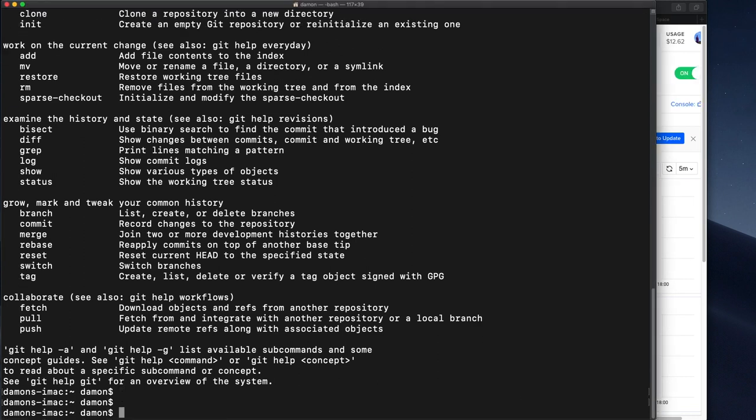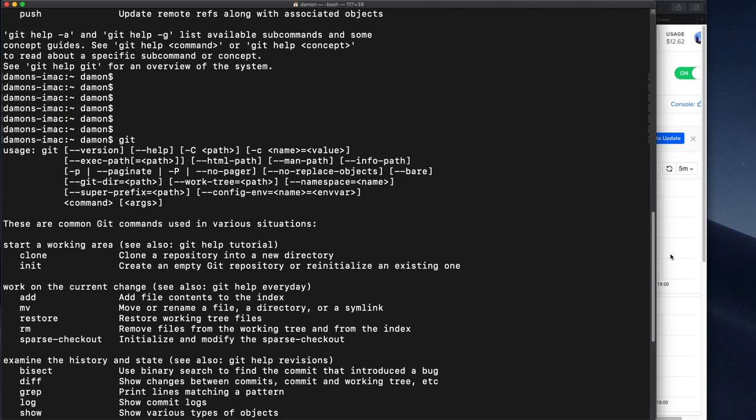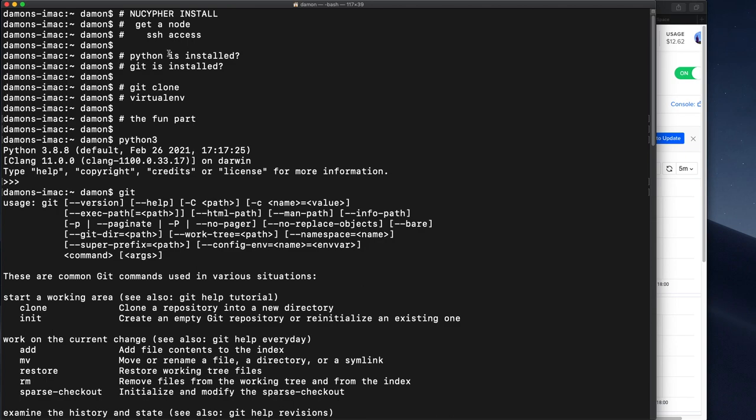Okay. So the next thing we're going to do now that we know we have everything we need installed on the computer. Let's just scroll back up and look at my outline. Okay. Git and Python are installed.